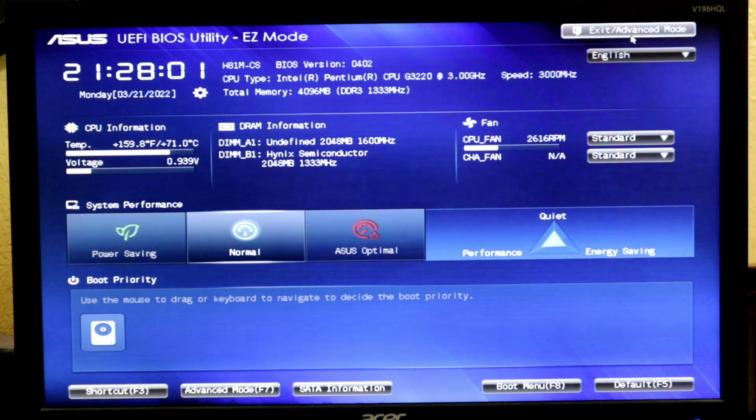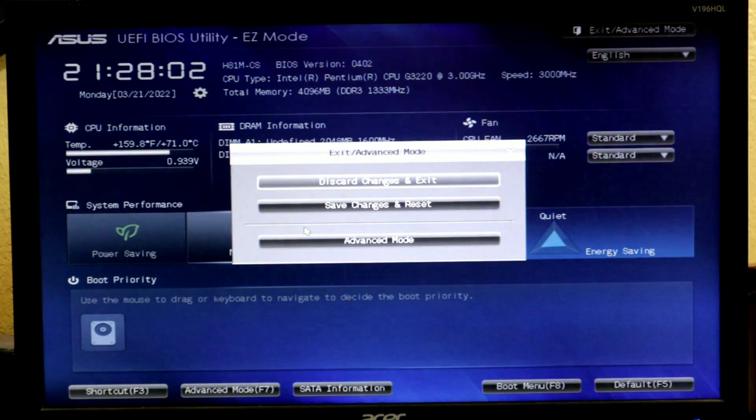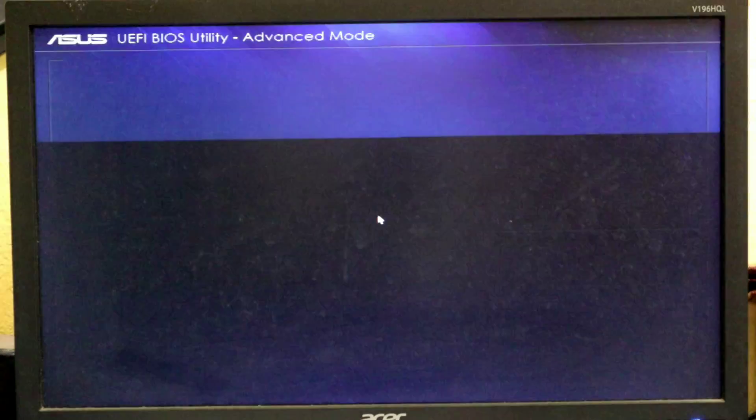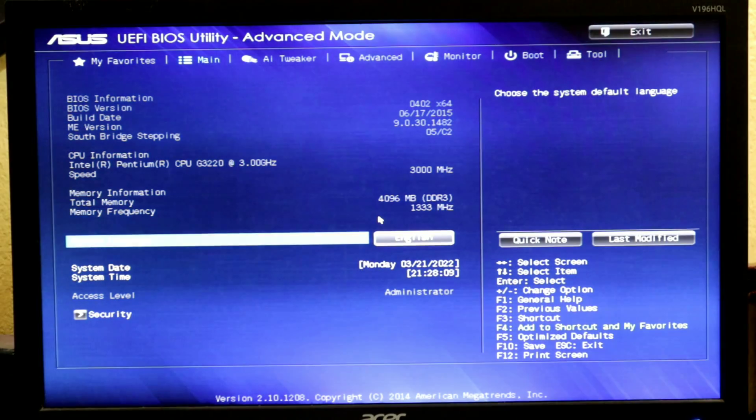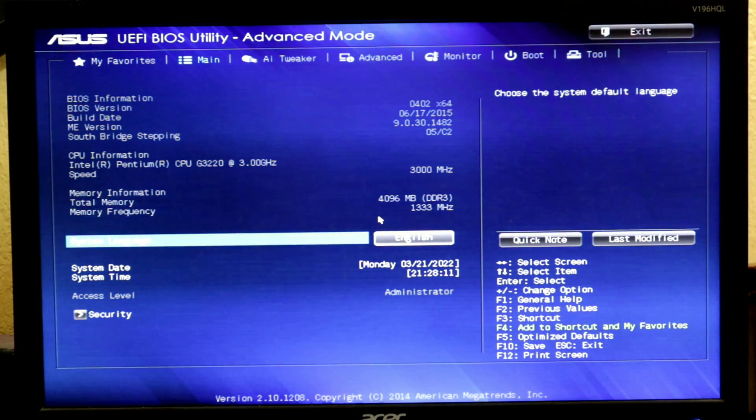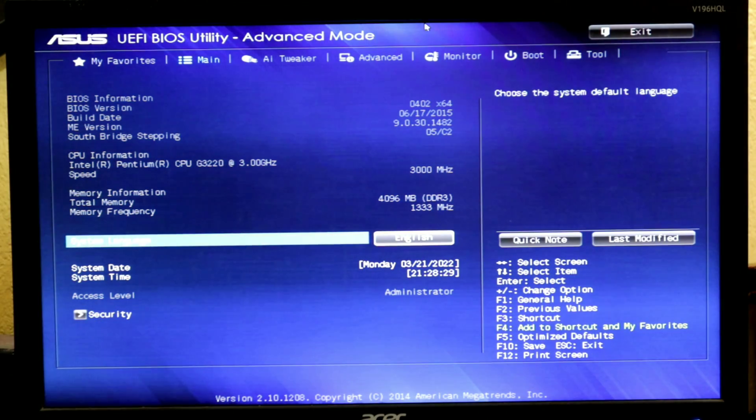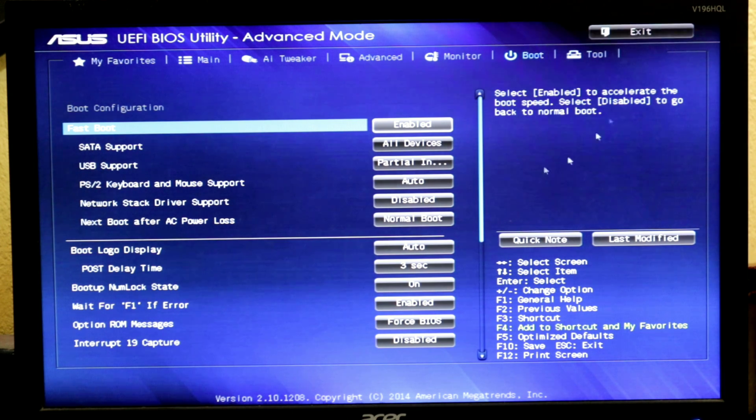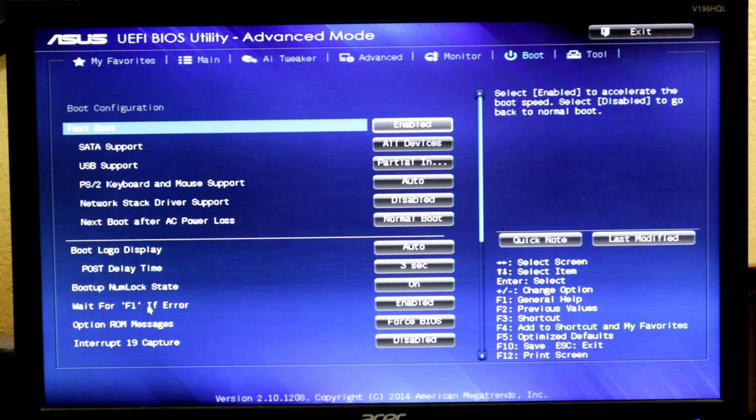When the BIOS settings come up you will click advanced mode. After clicking the advanced mode then go to the boot menu bar. Then go to wait for F1 error option to see if it is enabled, it should be disabled.